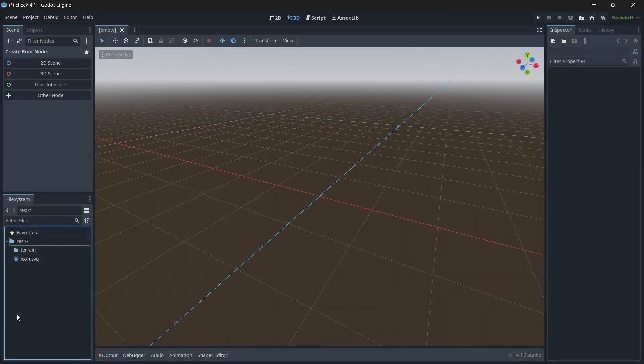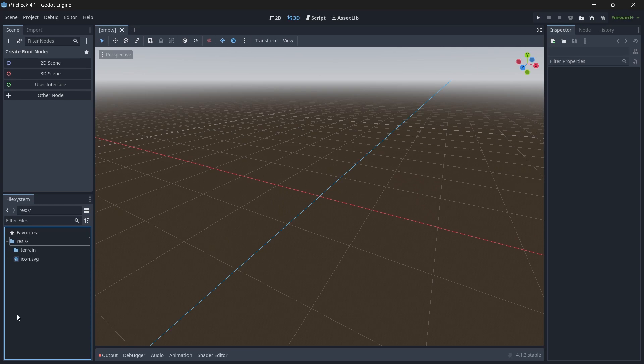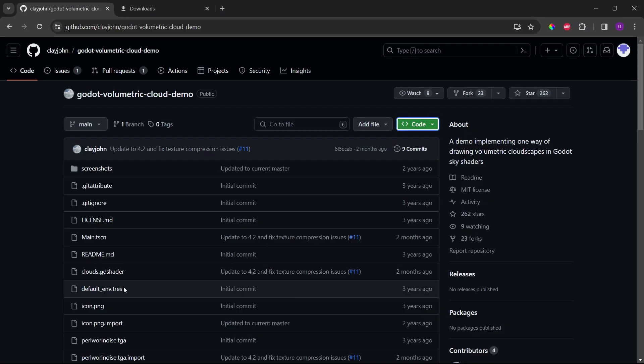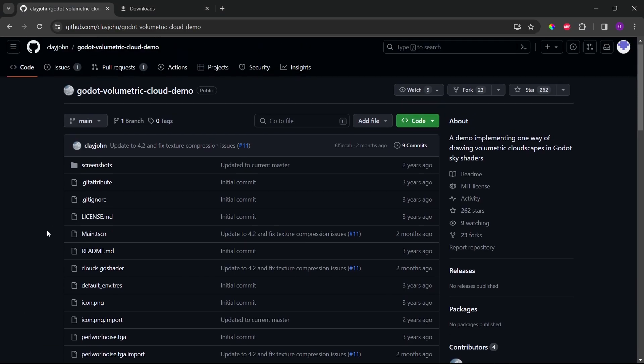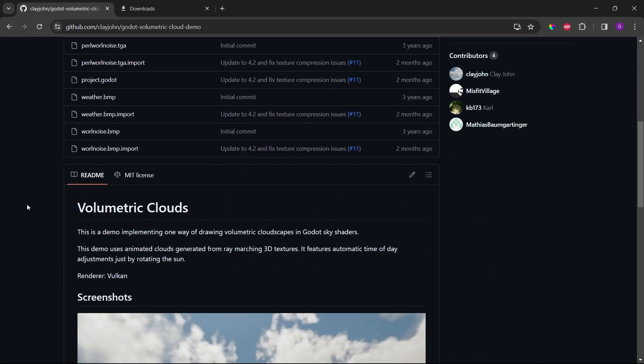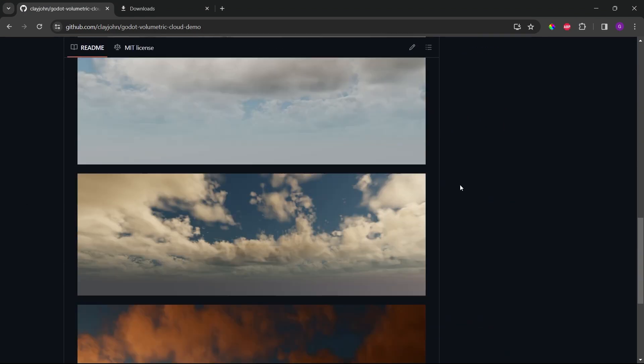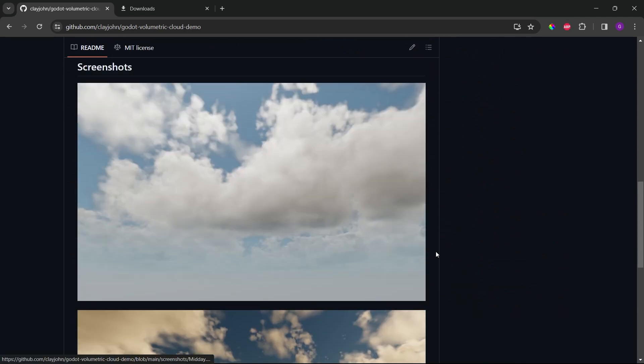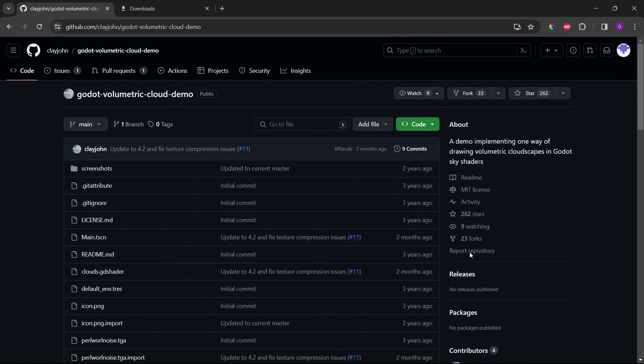So now we are in Godot and let's start creating the environment, I mean sky. So before actually creating the sky, let me show you the repository which I will be using. This is a repository of volumetric clouds given by Clay John. So you can see the complete description how it is.